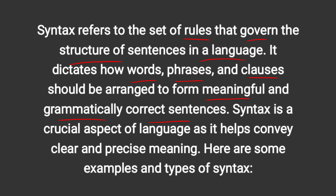Syntax dictates how words, phrases, and clauses should be arranged to form meaningful and grammatically correct sentences. You must be familiar with the sentence structure and with the rules and regulations of any language — how sentences are constructed, how they are generated, and what kind of rules are followed. In English, the structure is subject, verb, and object.